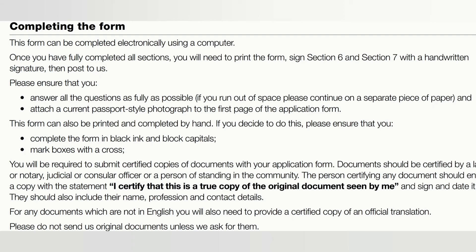Once you've completed all the forms, print them out and sign sections six and seven with a handwritten signature, then post them to the HCPC at the address on the front of the application form. Remember to include certified copies of all required documents. Any documents not in English must have an official certified translation. Fill the form using black ink and capital letters, and mark all boxes with a cross — not a tick. Do not send original documents to the HCPC; they only need certified copies.